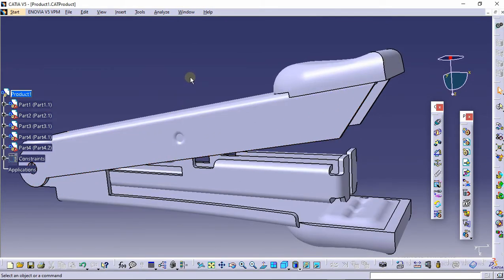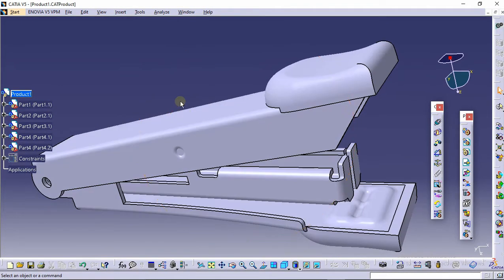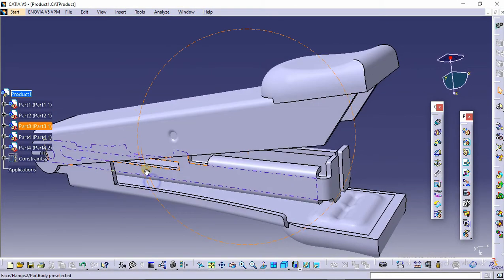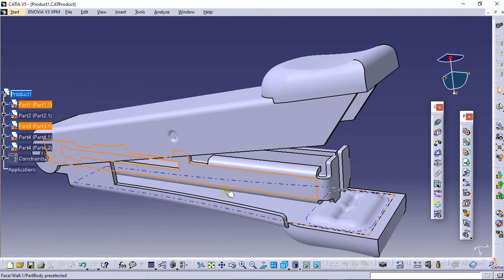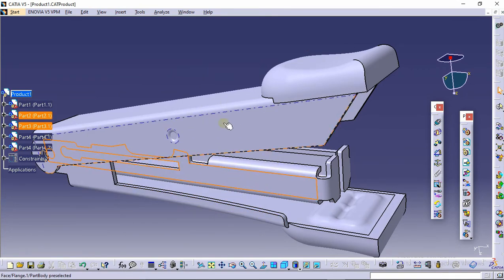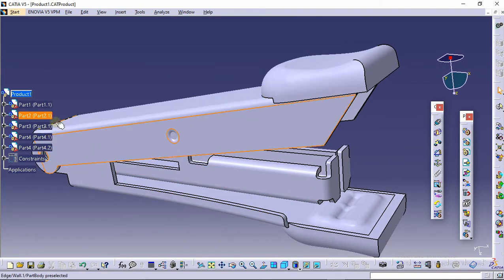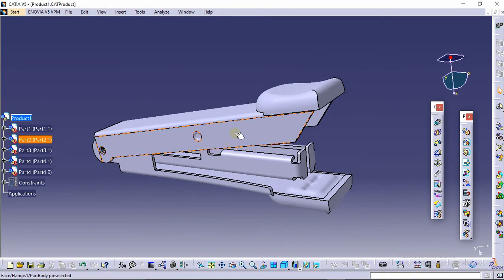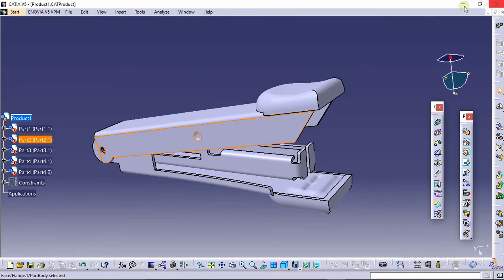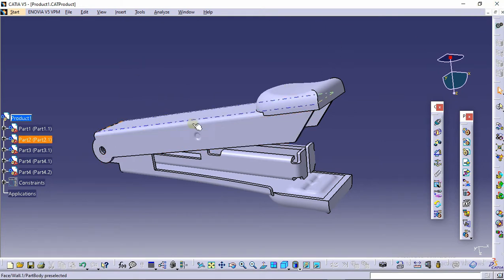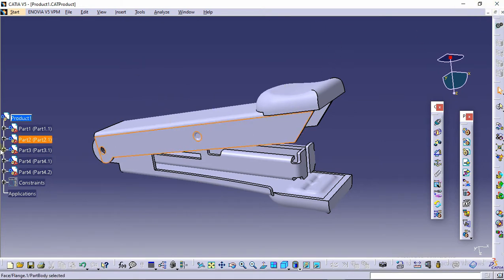Hello guys, welcome to CAD Academy. We have designed two parts of the stapler in our previous tutorials. In this tutorial we are going to design the third part. If you have not seen the previous tutorial and want to, you can click the 'i' button. Let's start with designing the part.